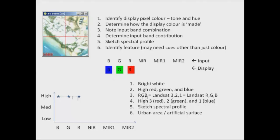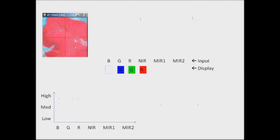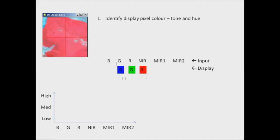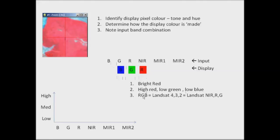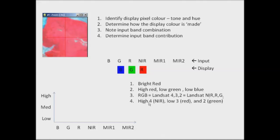This gets a little bit more complicated when we start looking at false colour composites. We're taking the centre pixel, but this time we're using a standard false colour composite display — our Landsat spectral bands as input but the display RGB being near-infrared, red and green. We identify the pixel colour and I would say it's a bright red colour. Bright red means a high contribution of red and low in green and low in blue. The input band combination is RGB as Landsat bands 4, 3 and 2 — or near-infrared, red and green. The input band contribution therefore would be high in band 4 (near-infrared), low in band 3 and low in band 2.